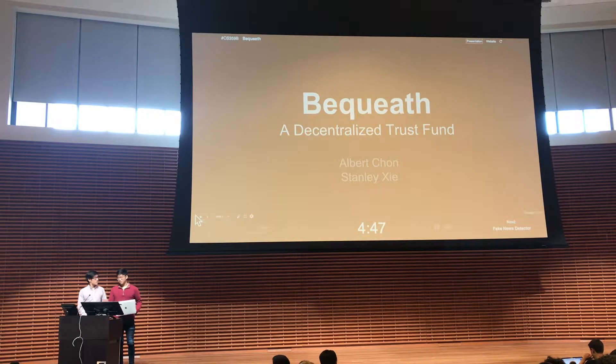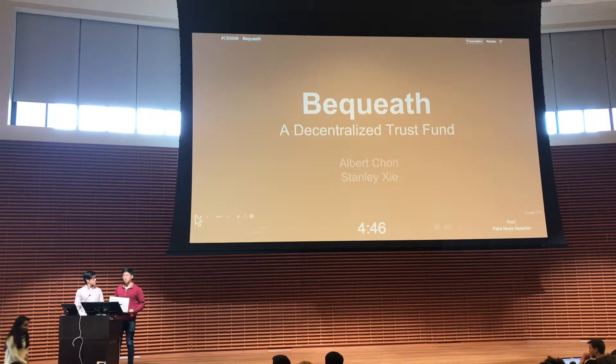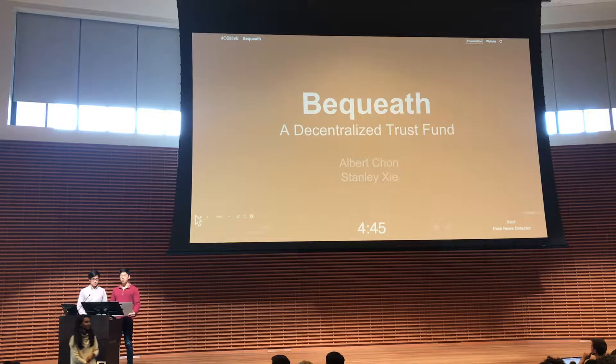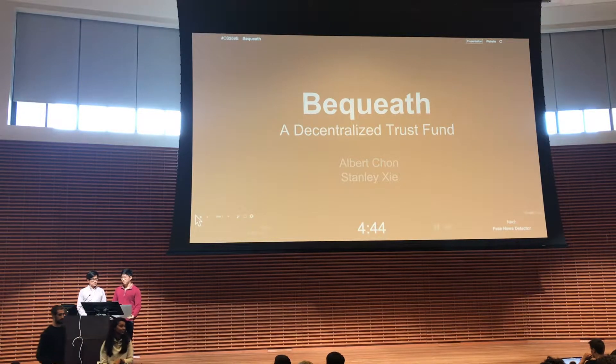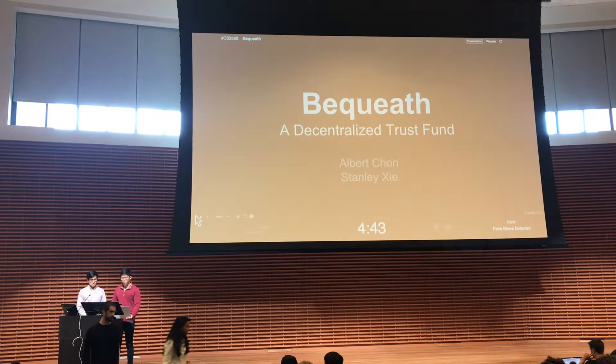Hi, my name is Albert and this is Stanley and our project is Dequeath, which is an Ethereum decentralized trust fund.